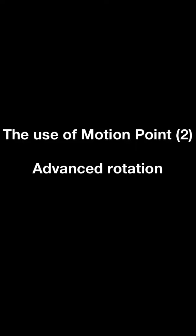Hi, this is Rita from Movie Spirit. In this lesson, we will introduce the advanced rotation function of the motion pawn.